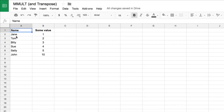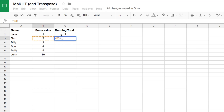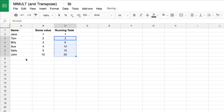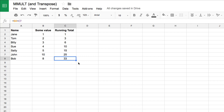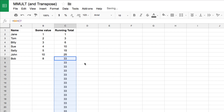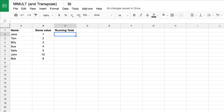Here's one example of how we could create a running total for these values and use the mMult function to do that. If we do it manually, the first value is one and then we add the new value to the value above and drag it down. But if I add a new person — say Bob with a value of eight — it doesn't automatically update. What we'd like is a single array formula for the running total that automatically updates whenever I add more data.